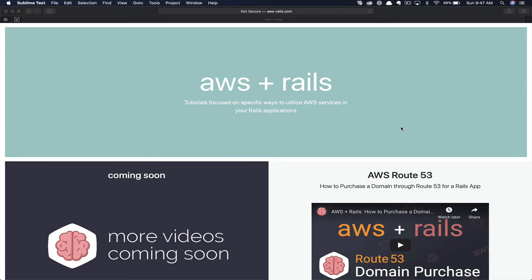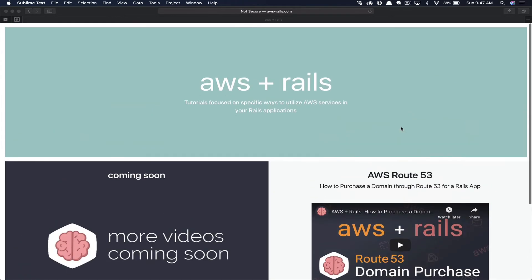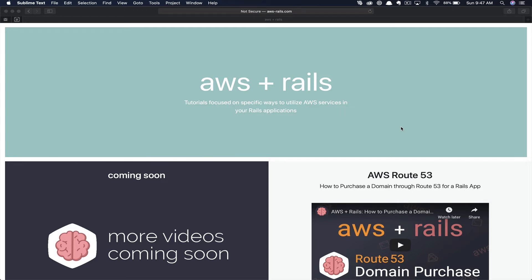The difference here is subtle as this website is relatively simple, but as you add more assets, the difference would become more apparent as those assets would have to travel down the wire to Australia. Now that we understand what a CDN is and why we want to use it, let's get into the tutorial.